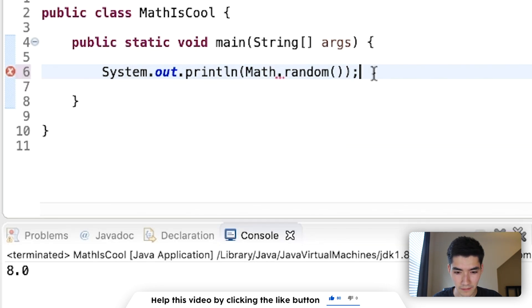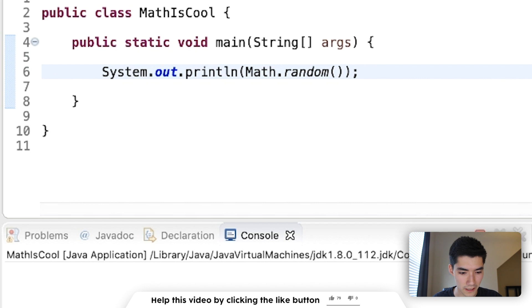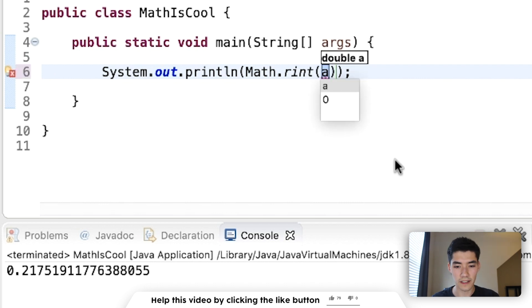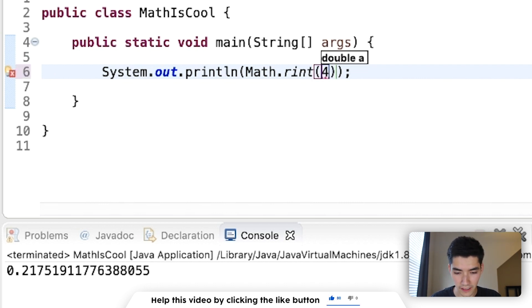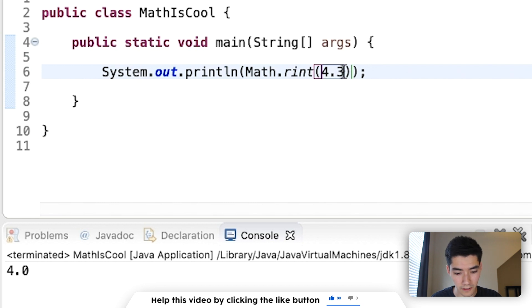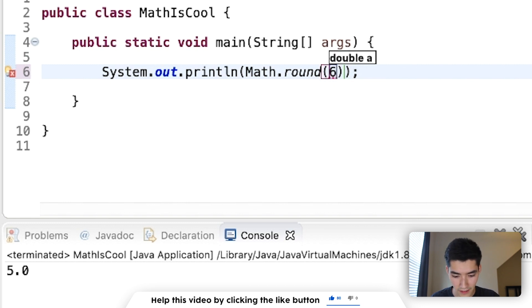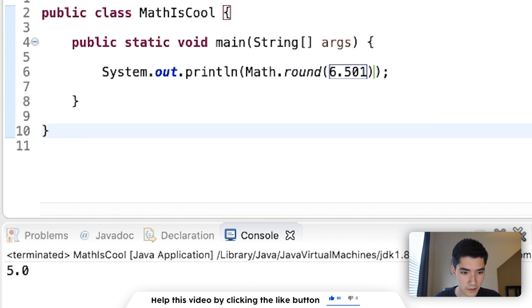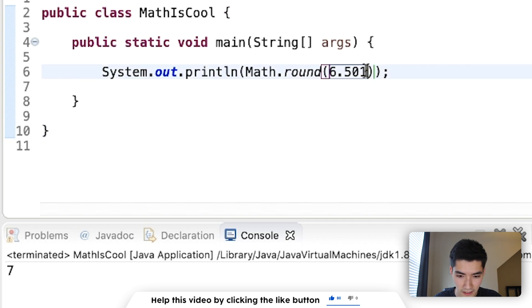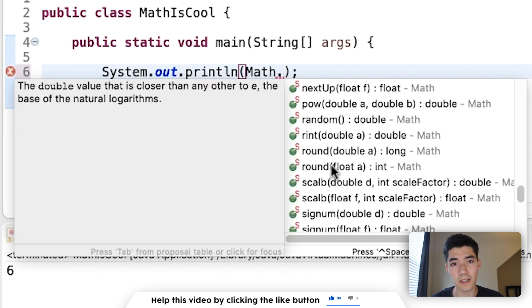random. This will generate a random number between 0 and 1. rint will turn a double value into an integer. It'll do the closest one. So if it's 4.3, it'll go down to 4. If it's 4.6, it'll go up to 5. round will do the same thing. It'll round up or down. So this one should round up to 7. 4, 9, 9, 9 will round down to 6. That works for both doubles and floats.